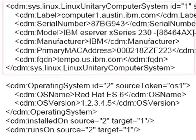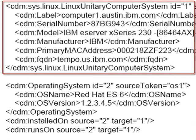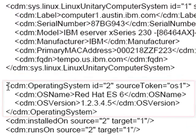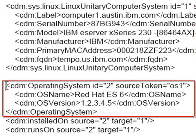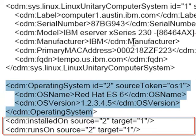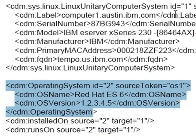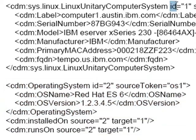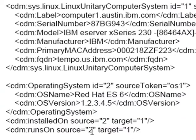So here, right here is the node for a Linux unitary computer system. Then comes the node for the operating system. And then comes a couple of relationships between them. Each one of these nodes has an ID, which uniquely identifies it in this IDML file. And that ID is later used here and referred to for relationships.